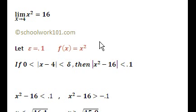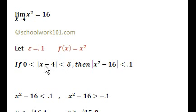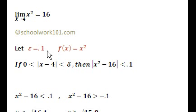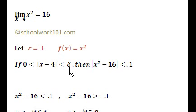We're jumping right into the formal definition of the limit, which was stated in the previous video. I've filled the theorem out: x minus c and f of x minus l. Our c is 4, our l is 16, and our function is x squared. We've chosen epsilon equal to 0.1 — we're getting close to our limit l. The idea is we want to find a delta. If we're given epsilon equal to 0.1, we want to construct a delta.